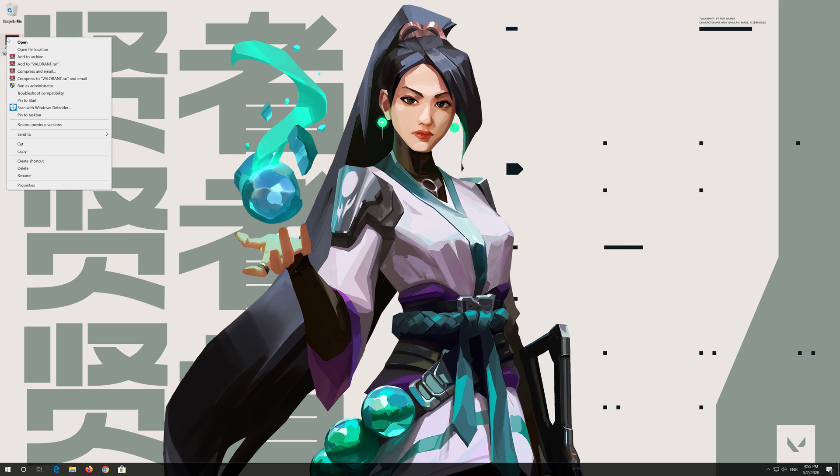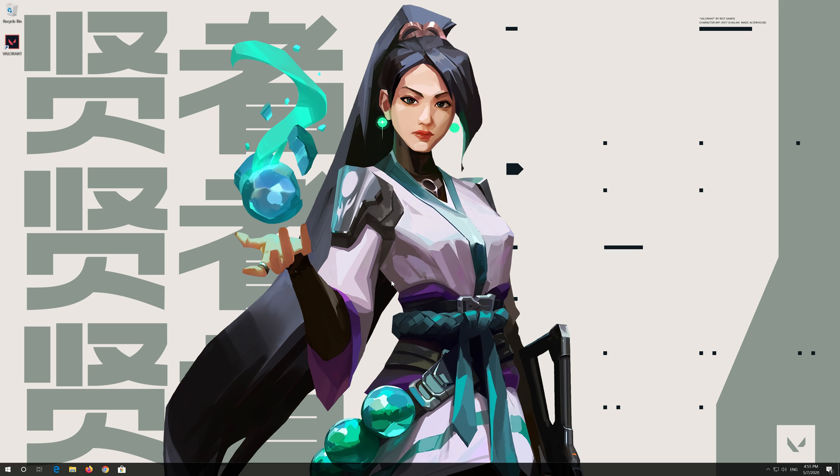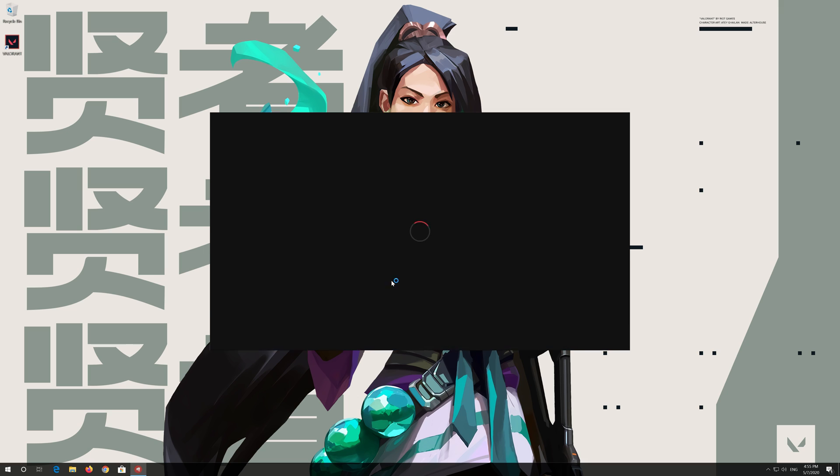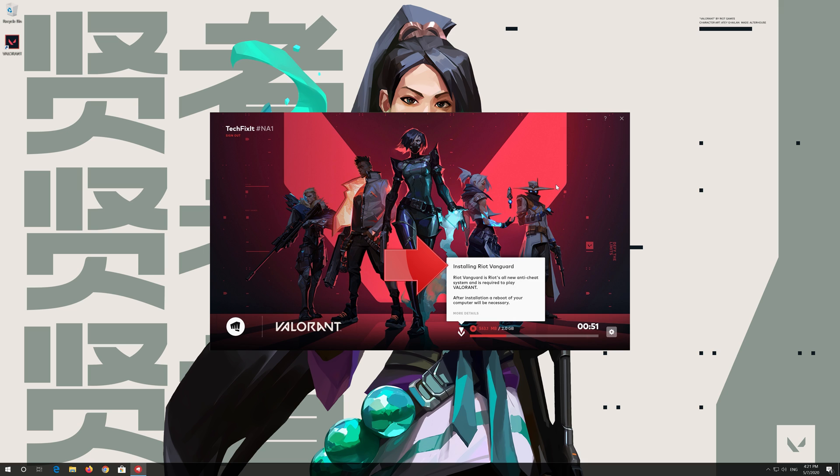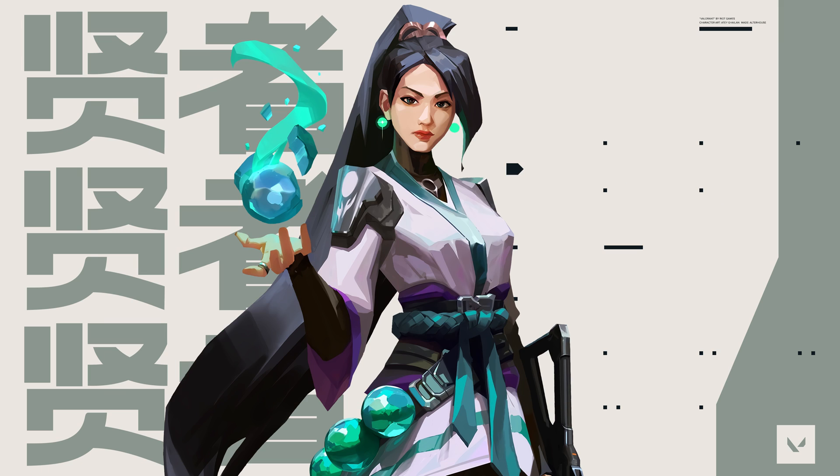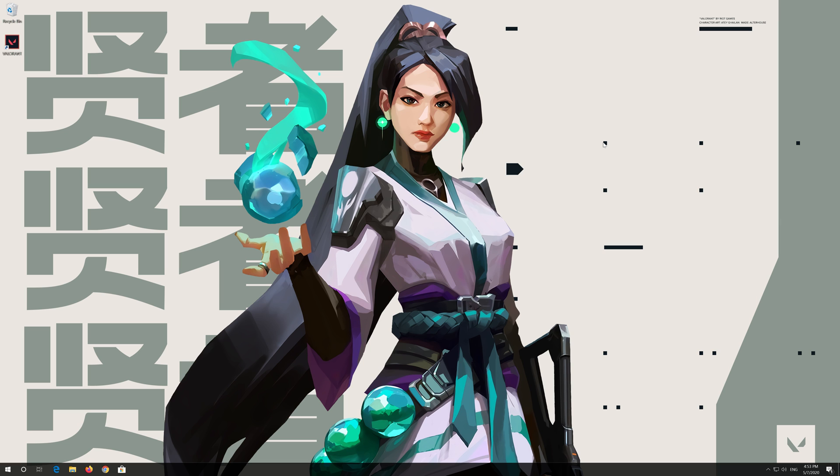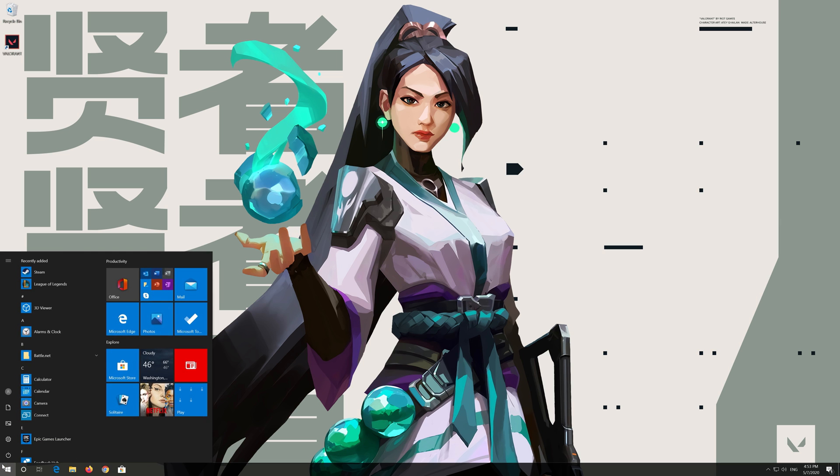Right click your shortcut and select run as administrator. Allow Vanguard to be installed. Press play. Press quit. Restart to finish the installation process.